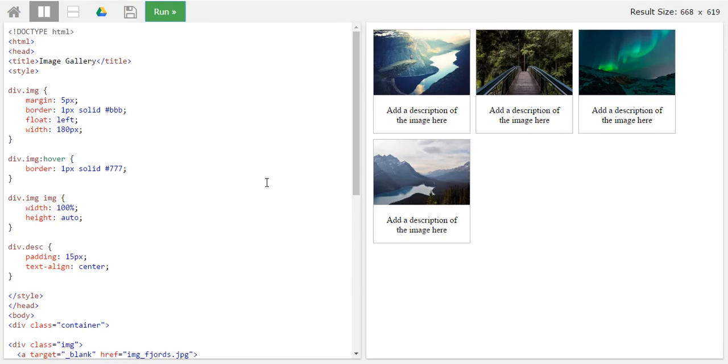What we can do is we can give, we would be able to give a background to the description as well and we can give it a background.